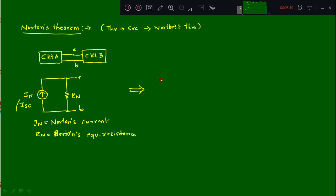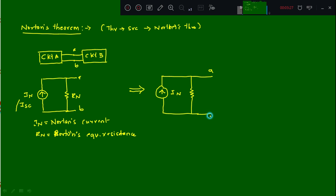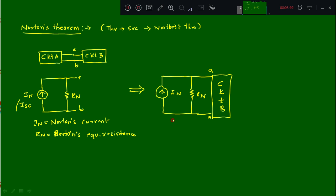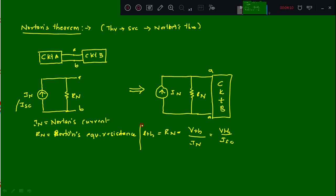Once you find the Norton's equivalent current circuit, you attach Circuit B back. The equivalent circuit will be the current source In in parallel with Rn, and then you attach Circuit B to find any required parameter — voltage or current at any branch or node. The relation is: Rn equals Vth divided by Isc.